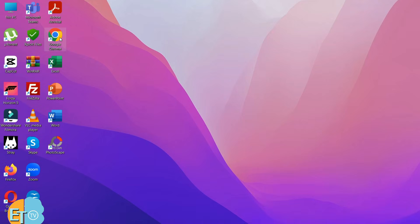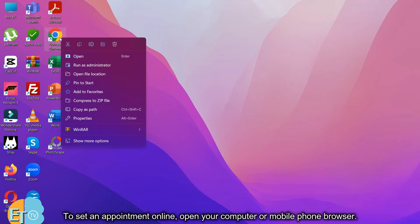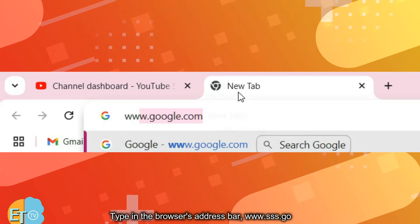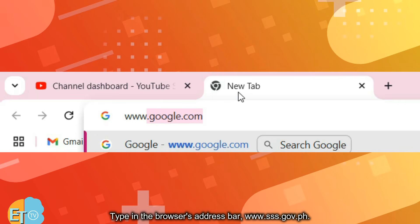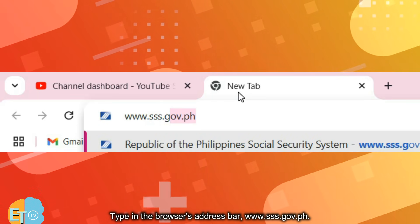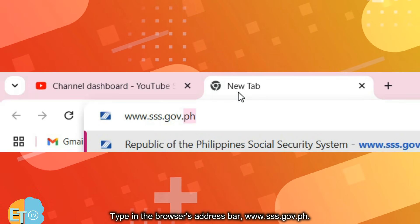To set an appointment online, open your computer or mobile phone browser, type in the browser's address bar: www.sss.gov.ph.